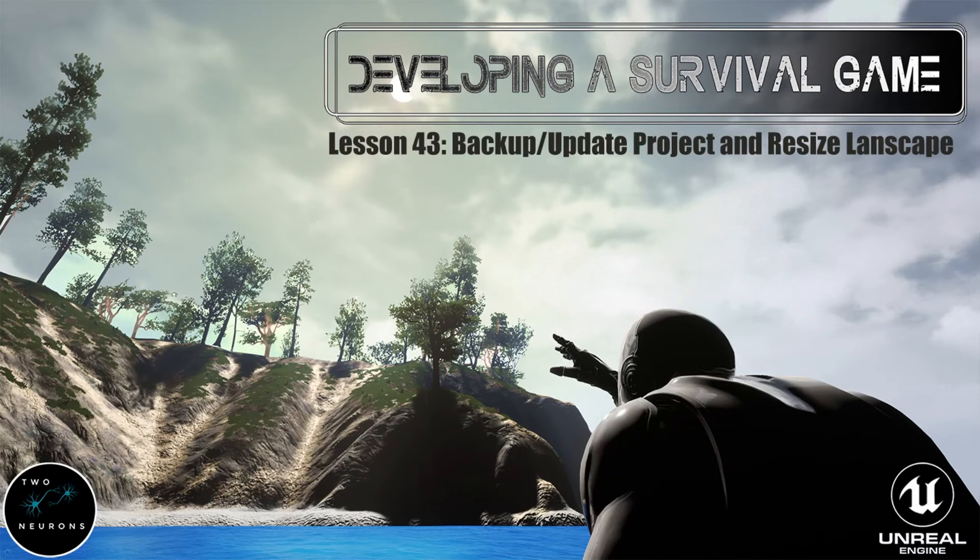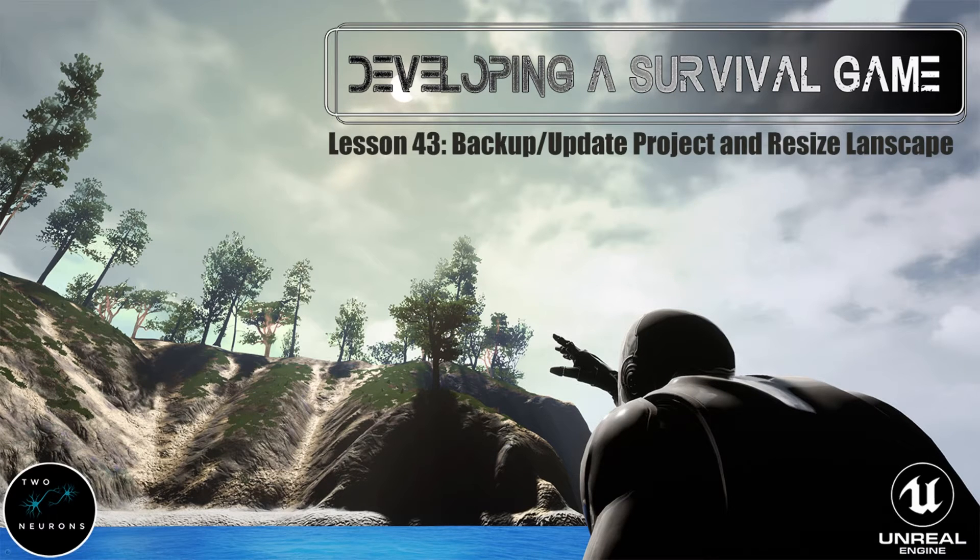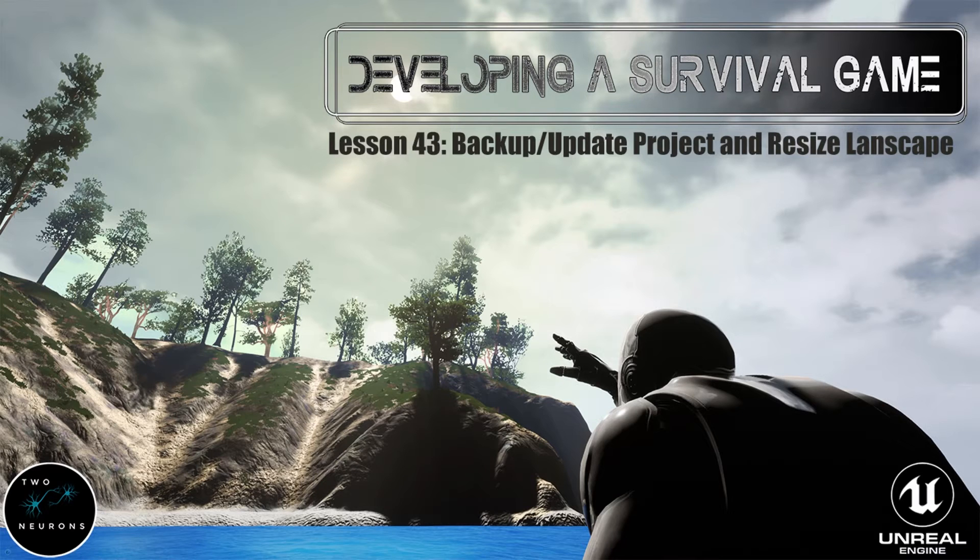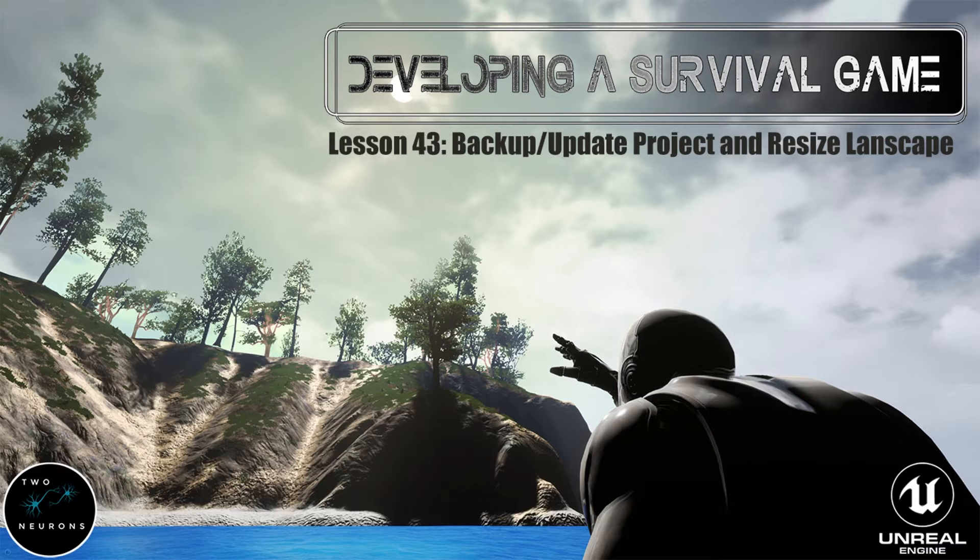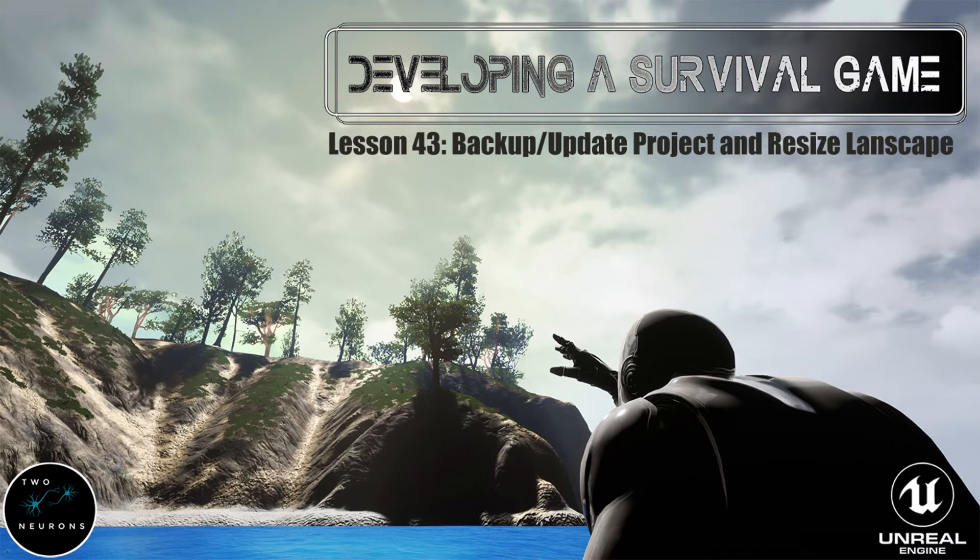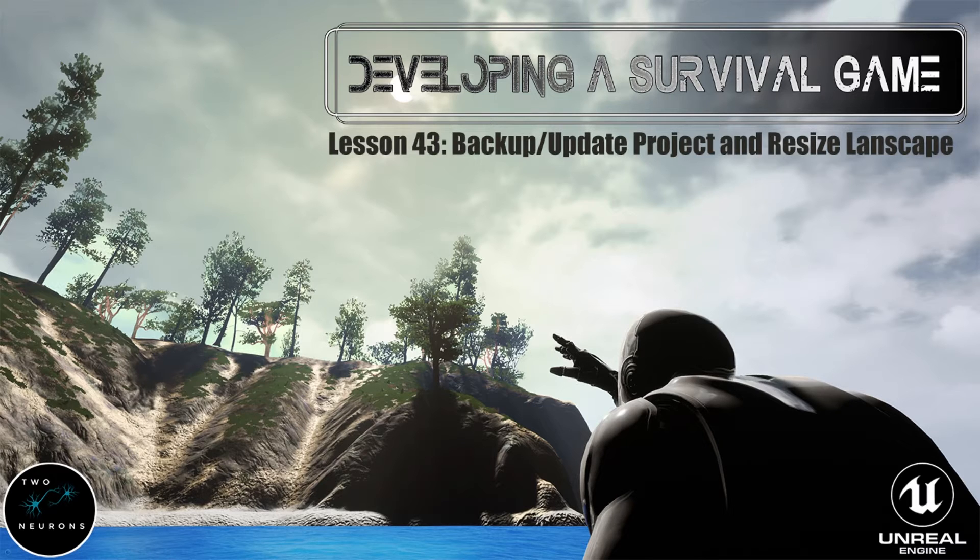Hi everyone, Zach here, and welcome to lesson 43 in this series on developing a survival game. This video is going to be a bit different as we're going to talk more about some Unreal concepts we need to work with, like how to back up our projects without using source control, and updating our project to 4.23 so that we can take advantage of some of the foliage tools that were added in this version of the engine.